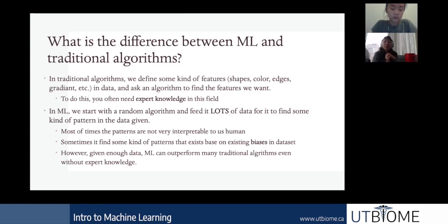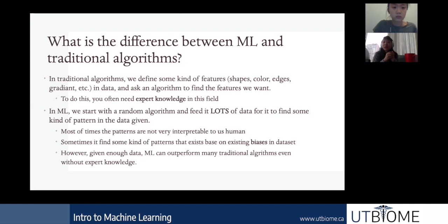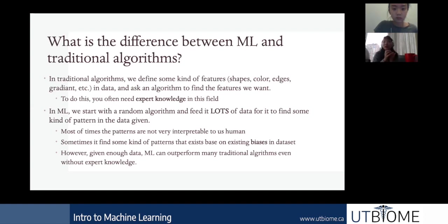Most of the time, the features ML picks up are not interpretable to us humans, which is also why it's hard for us to write an algorithm that does the same thing. Sometimes the model will find patterns based on bias in the data set rather than the actual thing you're trying to figure out. However, if we have enough data, machine learning can outperform most traditional algorithms without any expert knowledge.